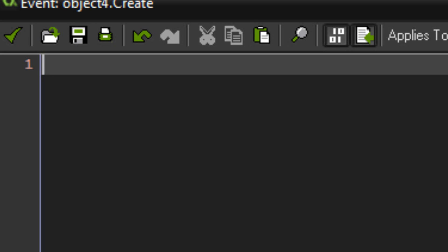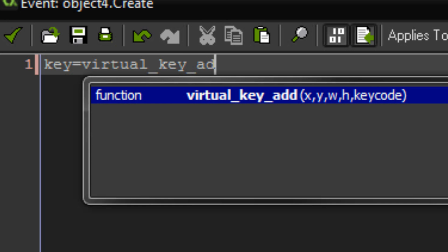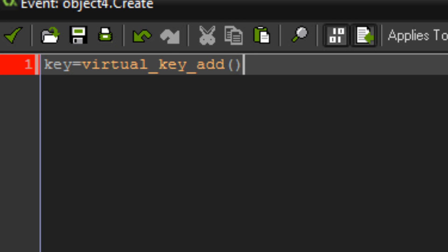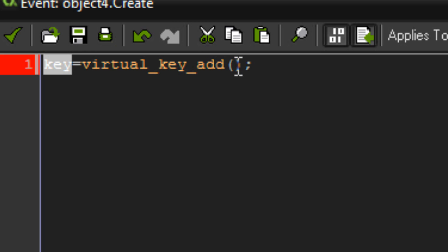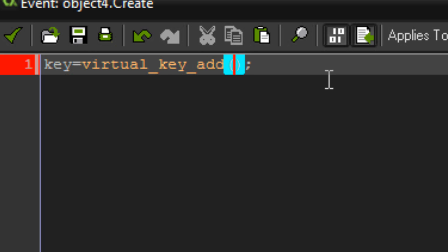Type in 'key equals' — it doesn't have to be 'key', it can be whatever you want. I'm just using that because it's nice and simple. So: key = virtual_key_add(). What this function does is add a virtual key using the arguments you give it and saves that key's ID value to our variable 'key', so you can delete it or draw it later with the other virtual key functions.